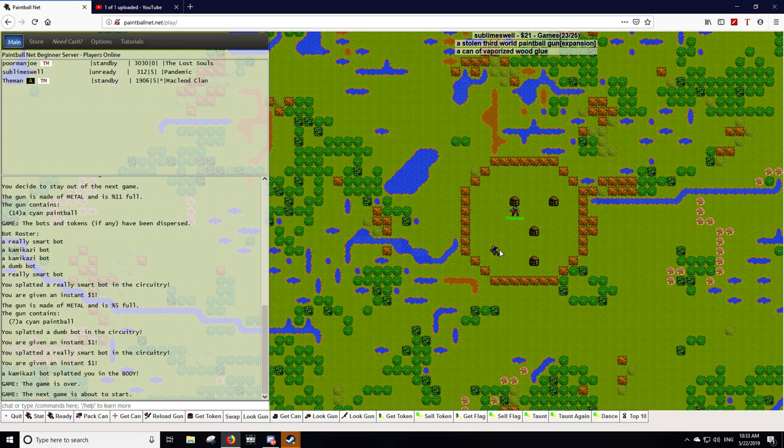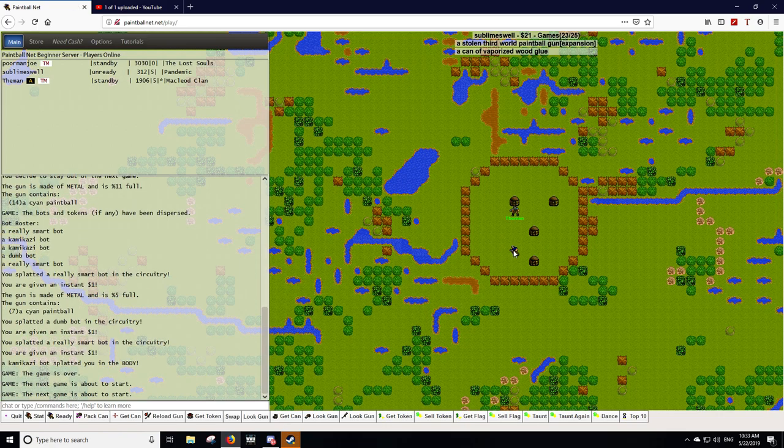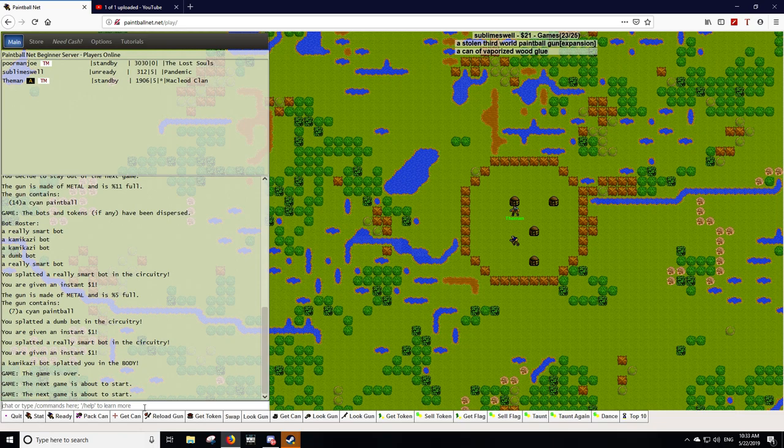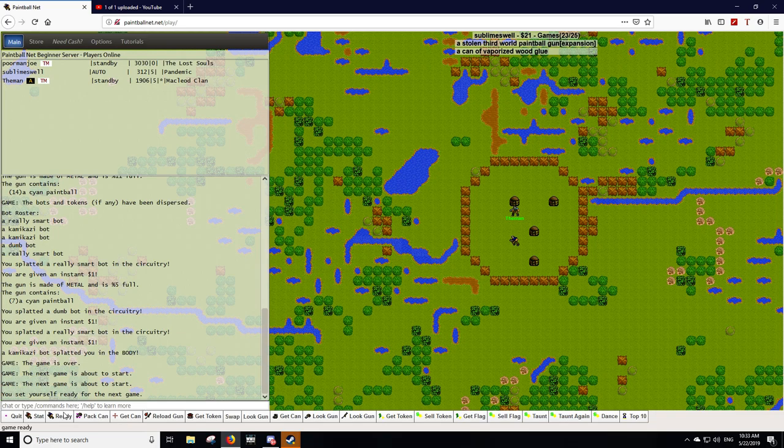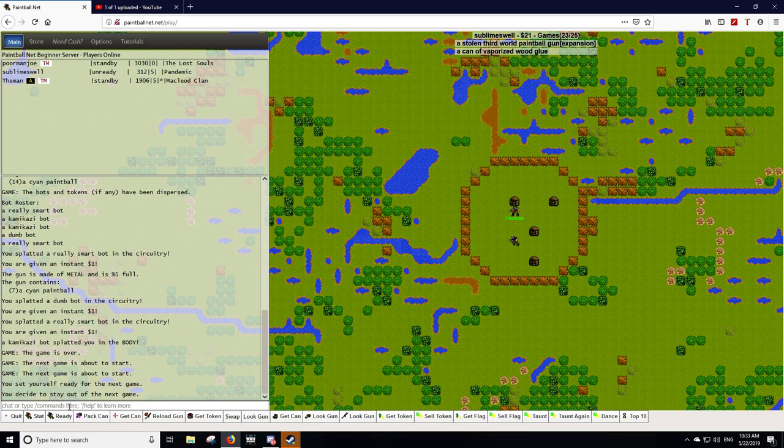What was I going to do though? I was going to show you. Slash game ready auto. That's how you set your character for auto ready. To cancel it, you just click ready again. It'll turn it off.